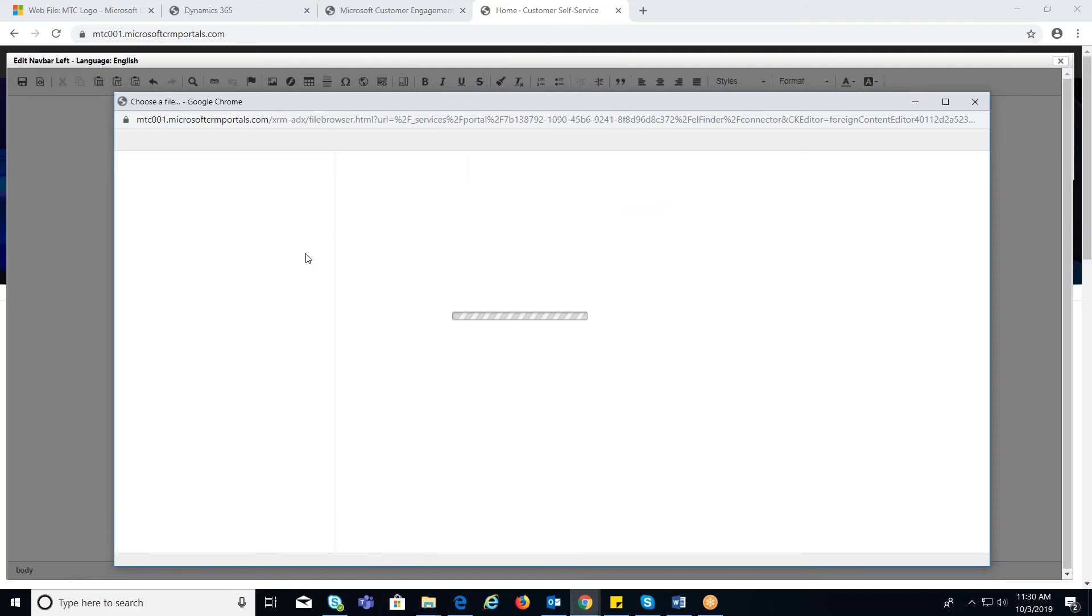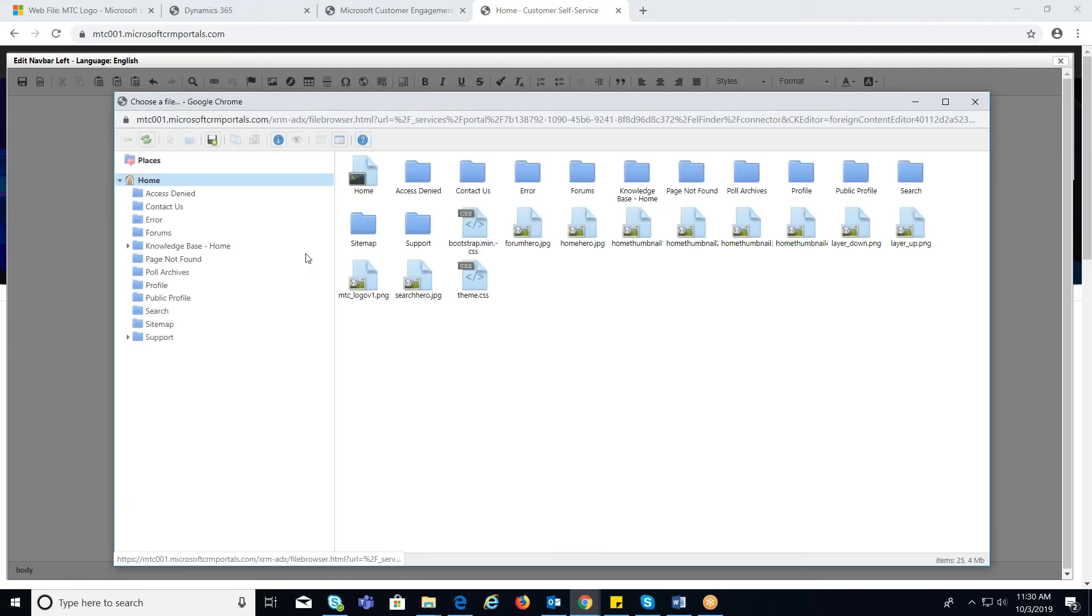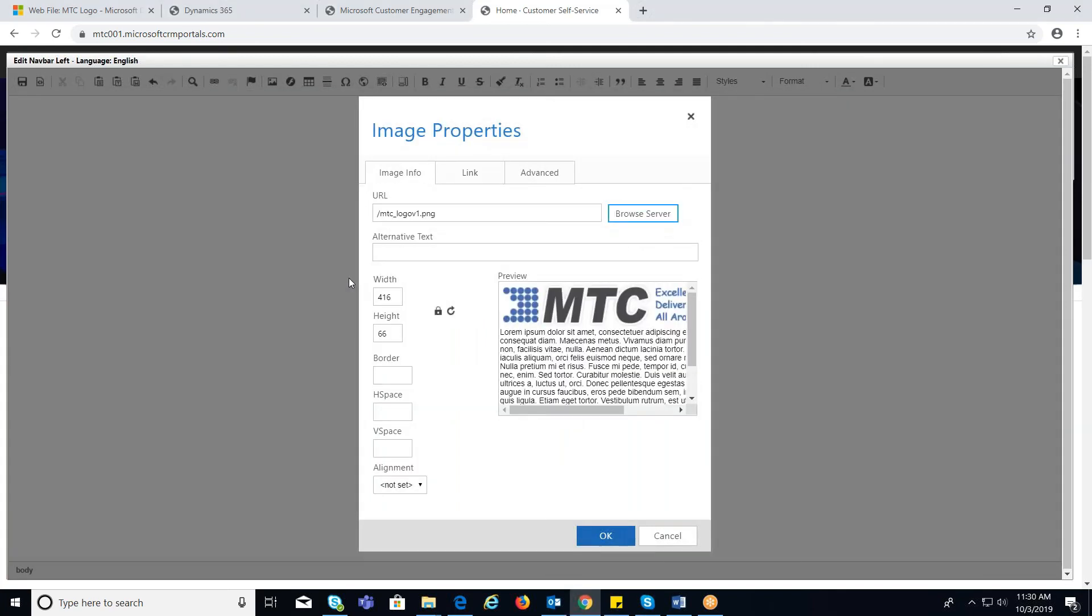A window pops up where you have all the files. Select the desired image and double click on that.